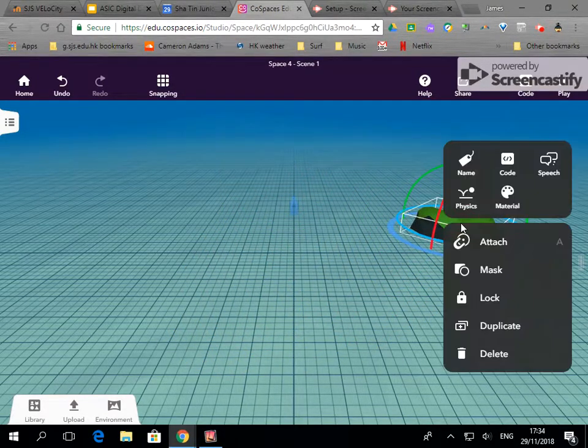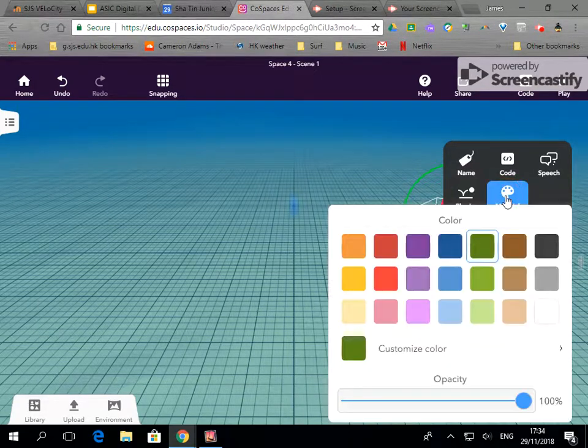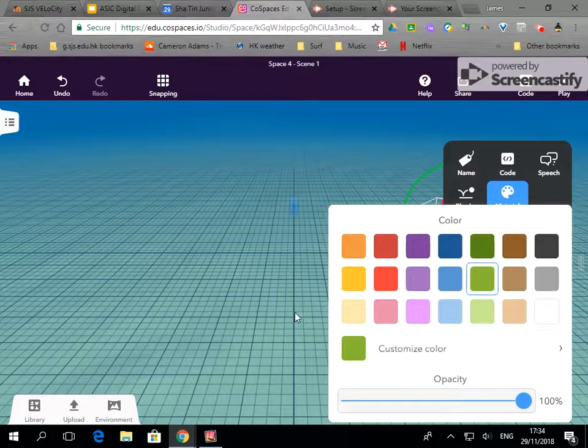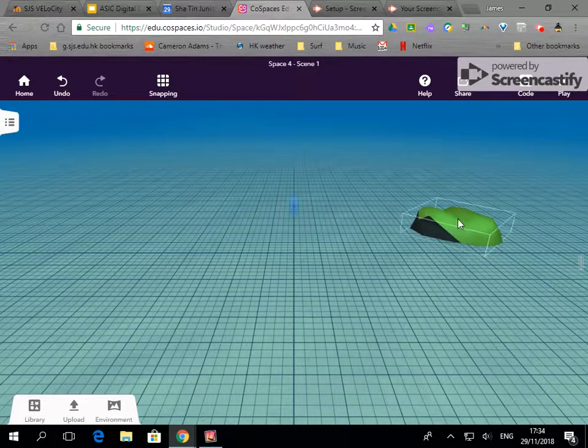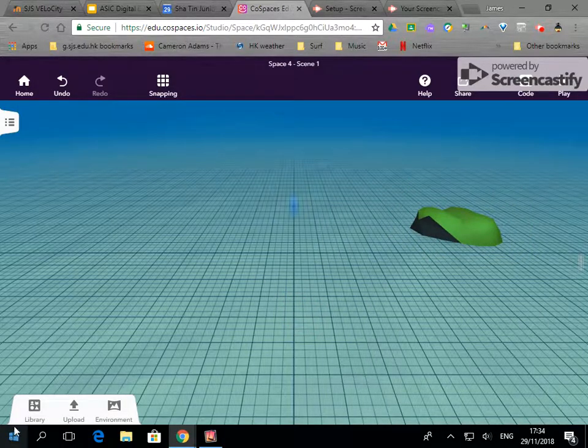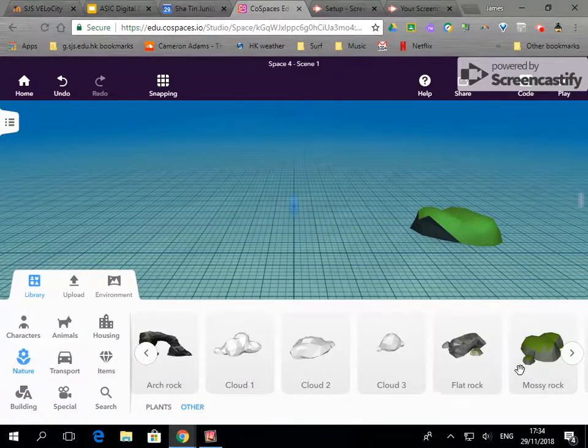If I double click on something it will give me colour options so I can change the colour, I can change the opacity and for the living things later on I'll also show you how you can animate them.